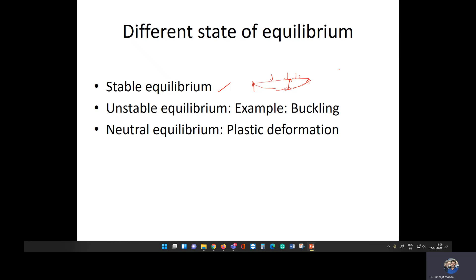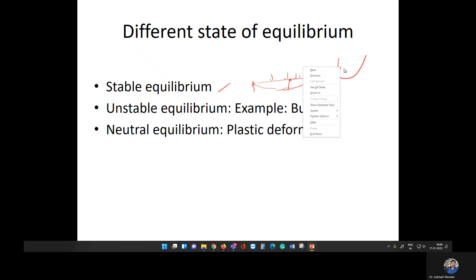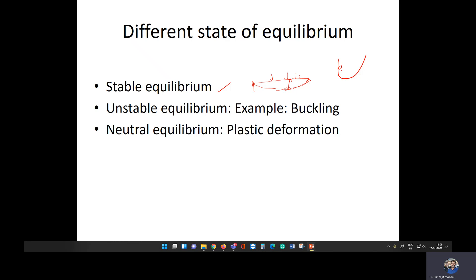Stable equilibrium can be visualized like this: imagine a bowl shape and a ball inside it. Once you release the ball, it will move in one direction but then come back to the center. That equilibrium condition is called stable equilibrium. Now, the second type is unstable equilibrium.